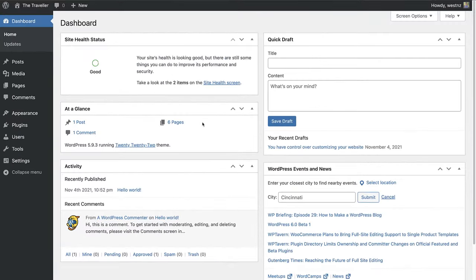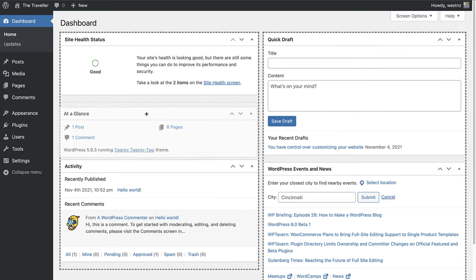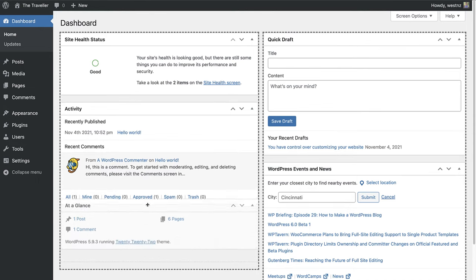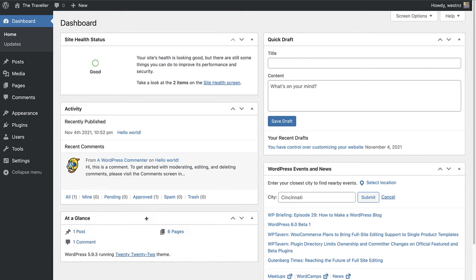In the body of the dashboard, you'll find a number of administrative widgets or panels. You've seen how these can be shown or hidden using the check boxes in the screen options tab. Their position can also be changed simply by dragging and dropping them where you want.